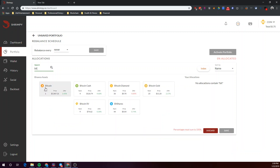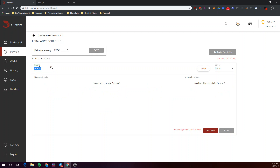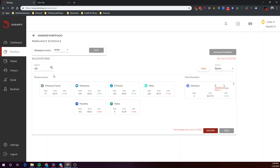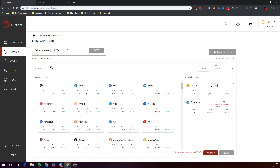Let's just use Bitcoin and Ethereum. So now we've selected our two crypto assets that we want to allocate, and let's just do a simple 50-50 split on these two assets — 50% Bitcoin, 50% Ethereum.